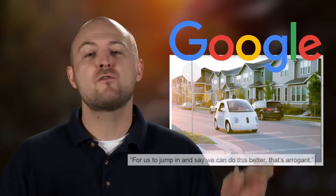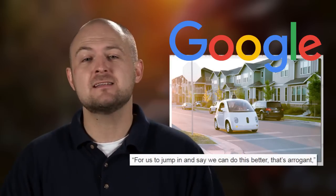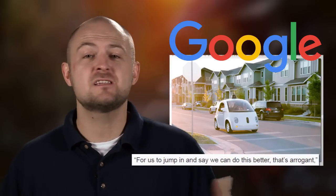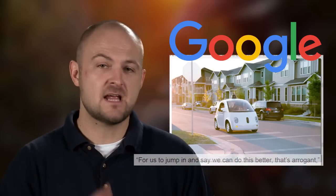In their own words, for us to jump in and say we can do this better, that's arrogant. Plus, their deals with Ford are non-exclusive, so Google is free to make additional deals with other manufacturers going down the line.